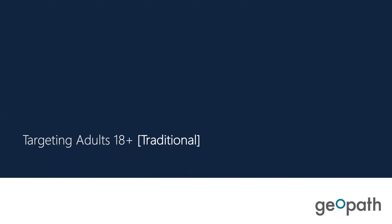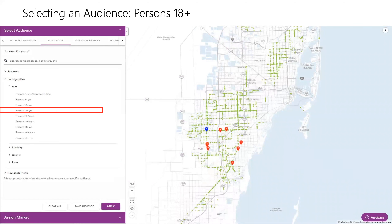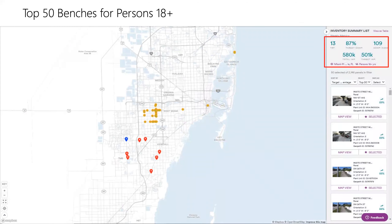We're going to start with adults 18+, which is your traditional approach for targeting. In the Insights suite, pulling inventory for adults 18+ is very easy — go to population, age, and pick the age. I pulled the top 50 benches for this demographic. For benches, we usually go in for larger buys, but the top 50 benches for adults 18+ is kind of like a starting point — a jumping-off point — based on the budget and what they're interested in. If they want full coverage of Miami, it'd be a lot more than that.